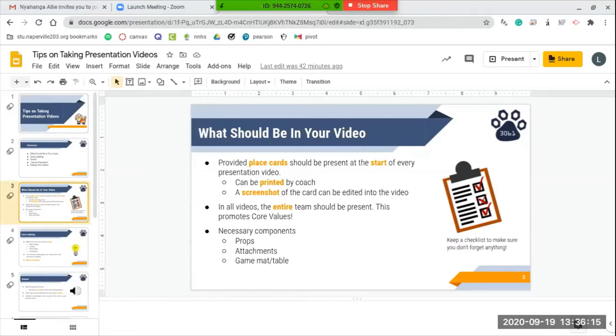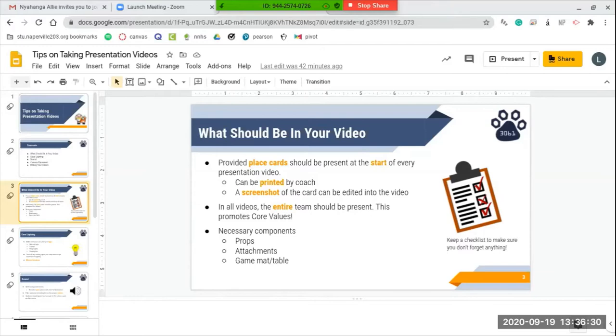In every single video, it is important that your entire team should be present. This is a great way of promoting core values because it shows proper inclusion that everyone on your team is excited to be a part of FLL. And finally, what you should have in all of your videos are the necessary components you need.